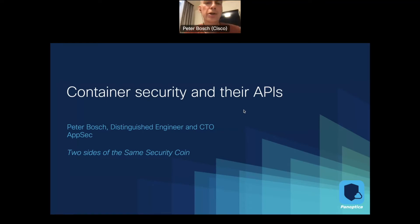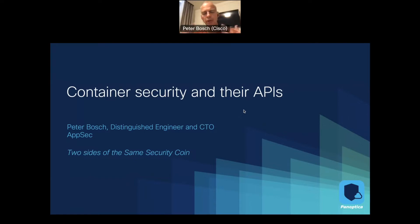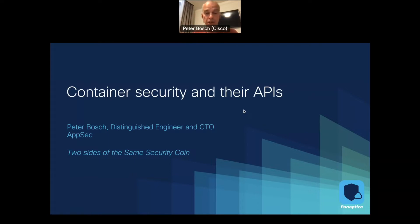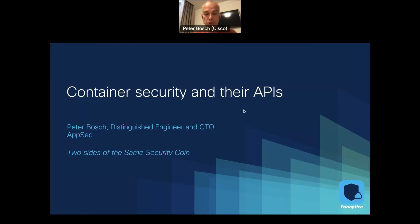Welcome, everybody. I am Peter Bosch, Distinguished Engineer within Cisco and CTO for Cisco's Application Security Program. I'll be talking about container security and API security as really two sides of the same security coin. Ultimately, if you're building your application running in the cloud, there's going to be a container stack, an application on top of that, providing an API. I'll be talking specifically about Panoptica, Cisco's new product in this space, and API Clarity, its open source components, covering cases for API security.